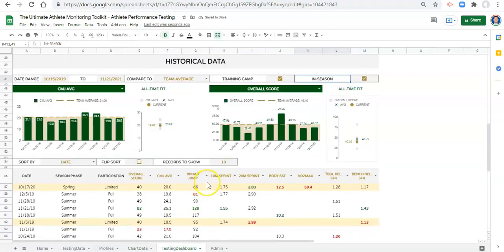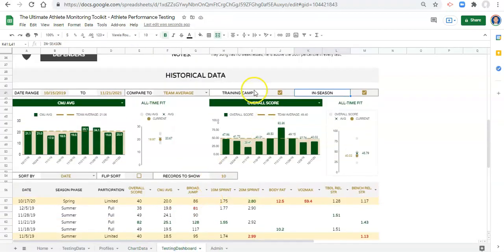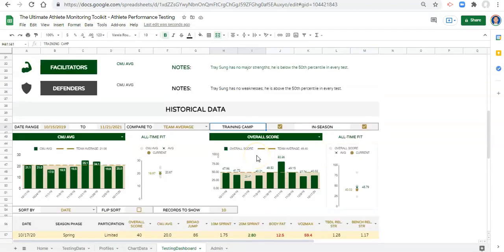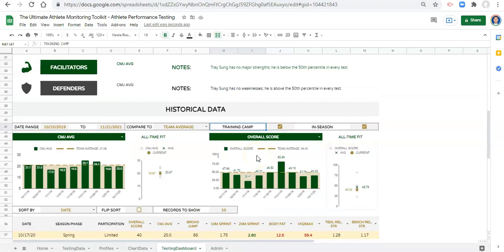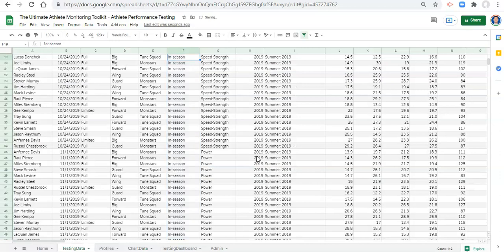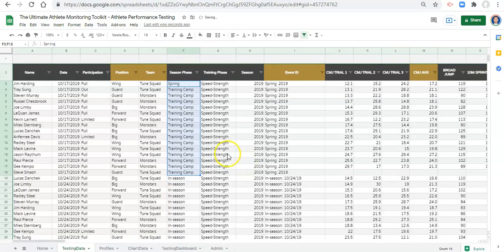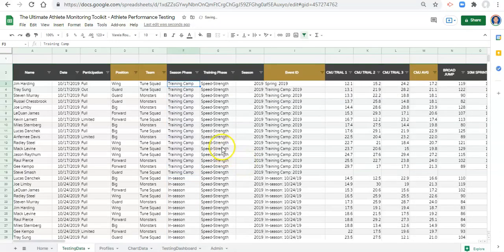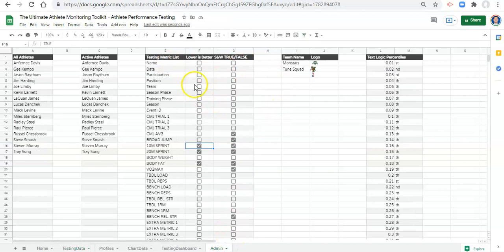And then everything will work again, but we'd have to change it here and so on and so forth. I'm going to undo everything that we just did. Let's keep training camp and in season. We're going to set up a way to make this a little bit better. In our admin area, we're going to create another list.